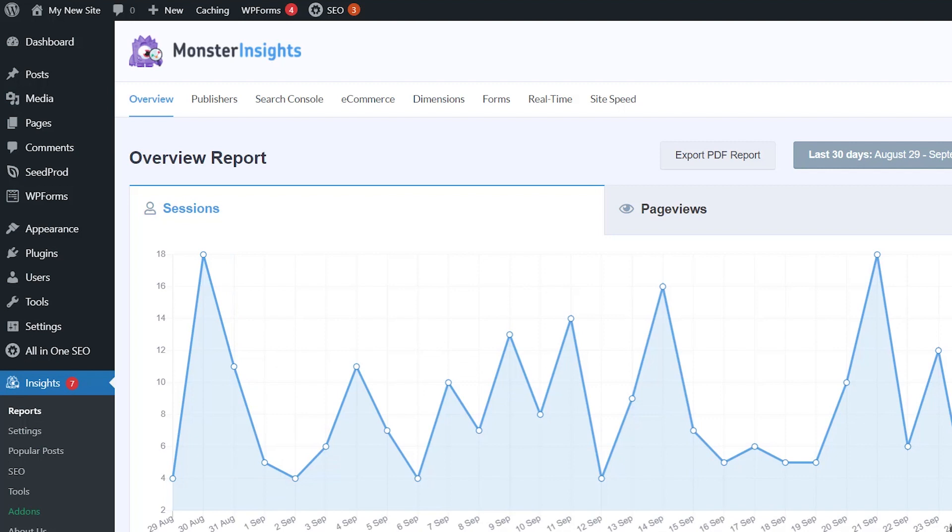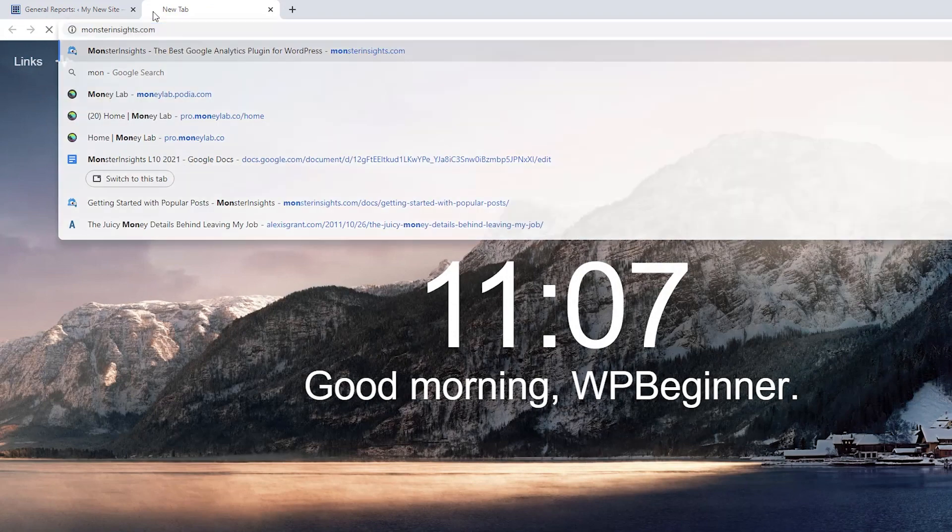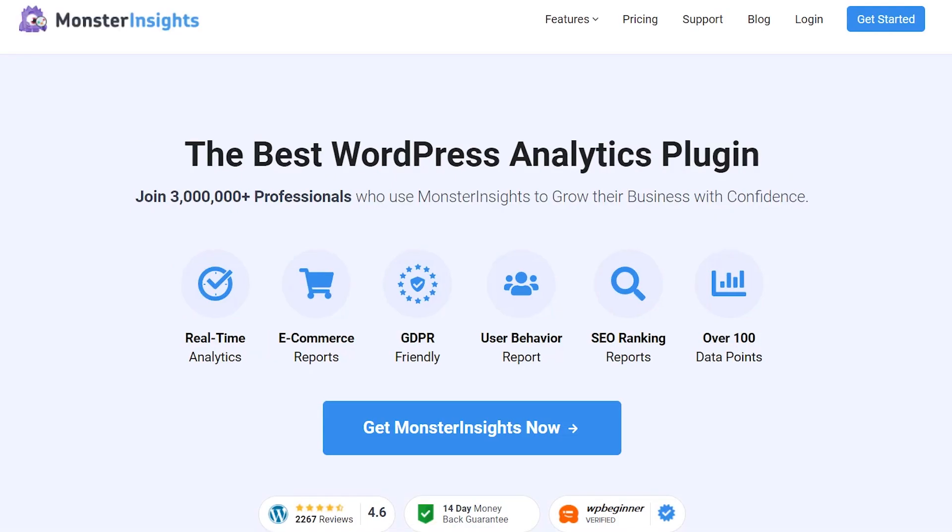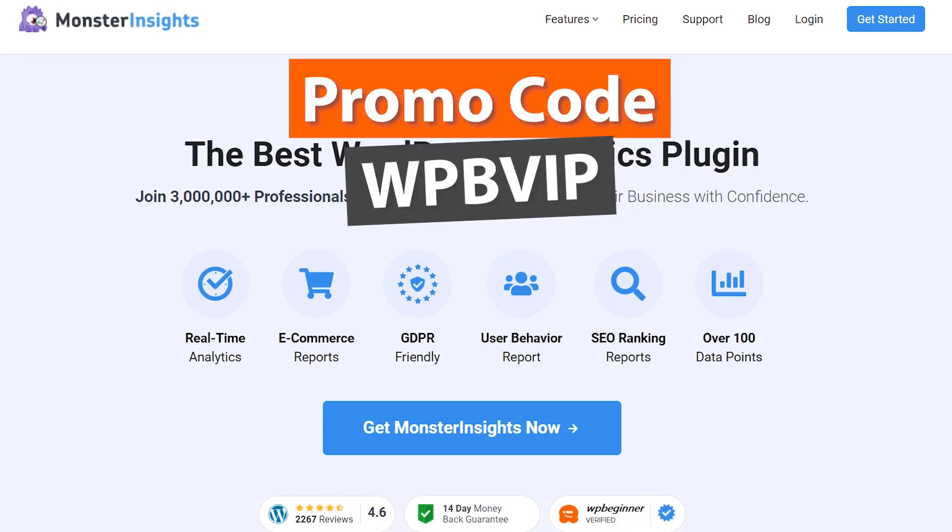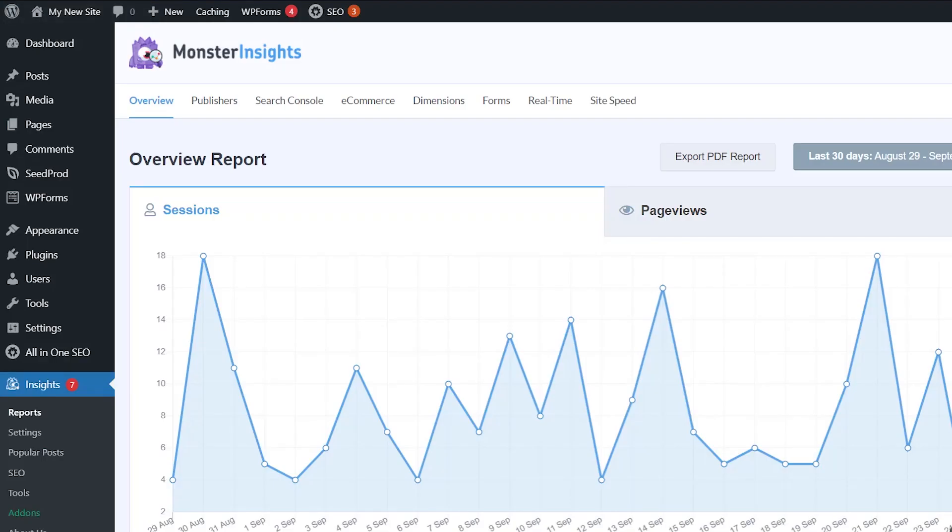There is a free version of MonsterInsights that you can use to see how your website is doing with Google Analytics, but to show you the most popular posts by comments, you'll want to use the pro version or higher. So you can head over to monsterinsights.com. Make sure you use promo code WPBVIP. You'll get the best discount on MonsterInsights and then you can set it up.